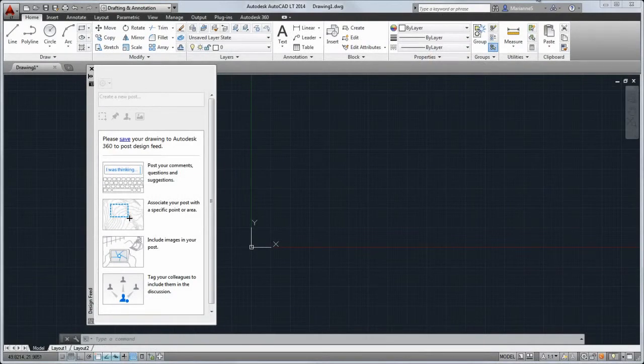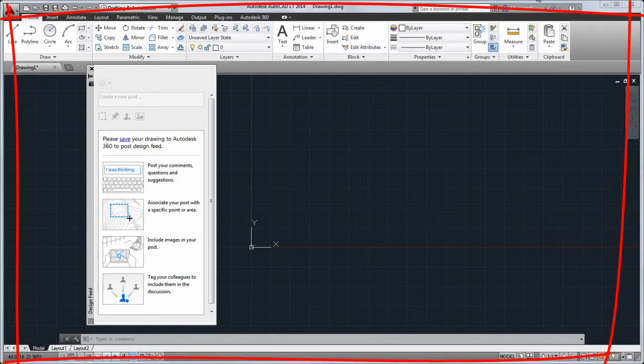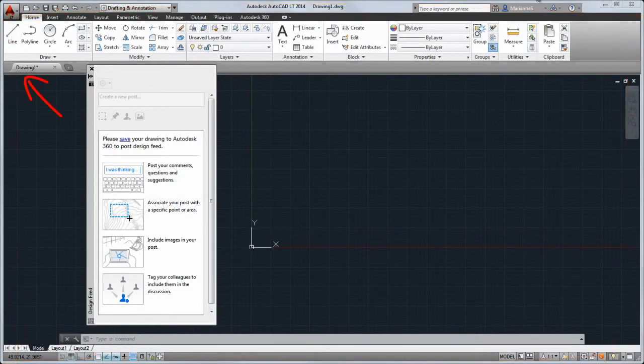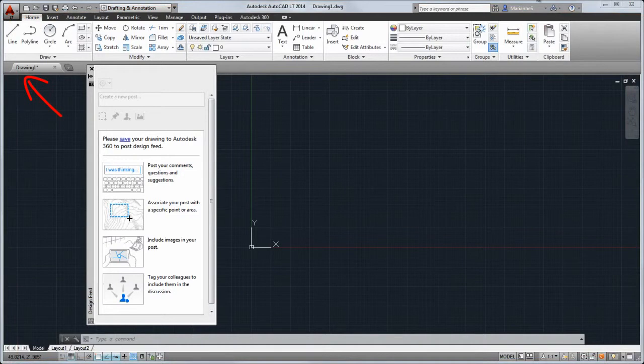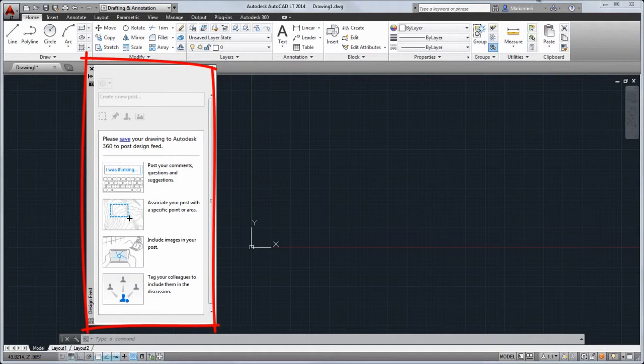After startup, you'll see the application window and one active drawing tab. You'll also see the design feed palette where you can view and share comments on drawings with colleagues you've tagged.